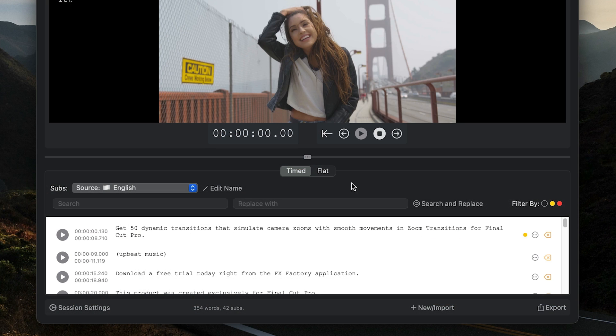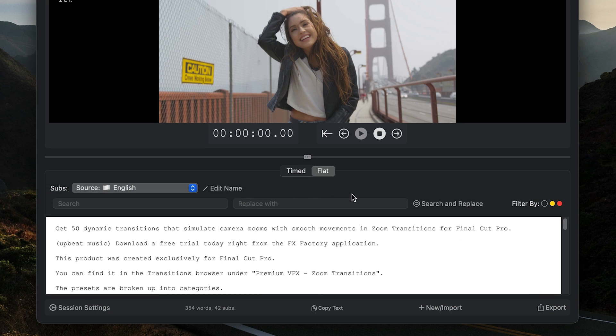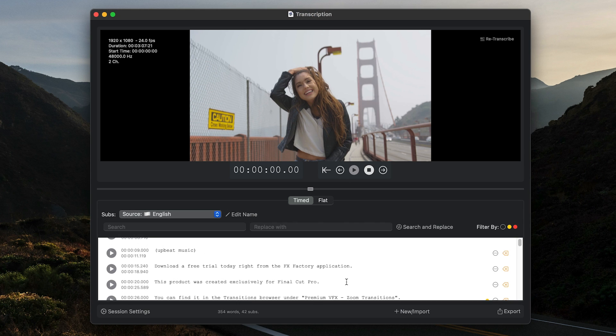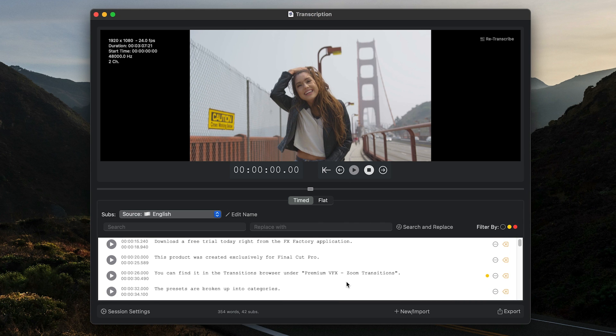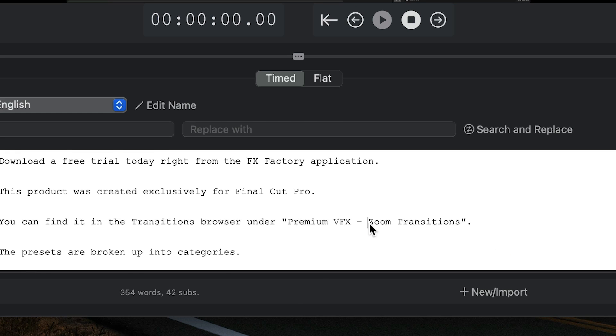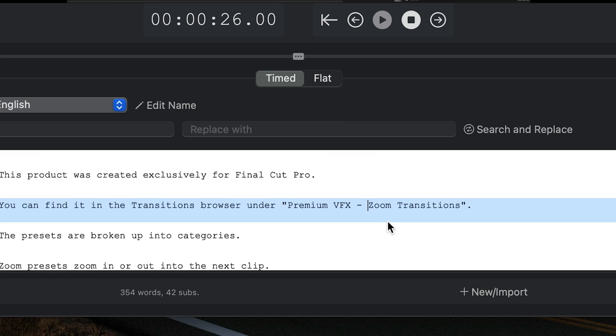I can toggle between the timed subtitle view or a flat text-only view. It's super easy to review the video and edit the text as needed by simply clicking and editing.